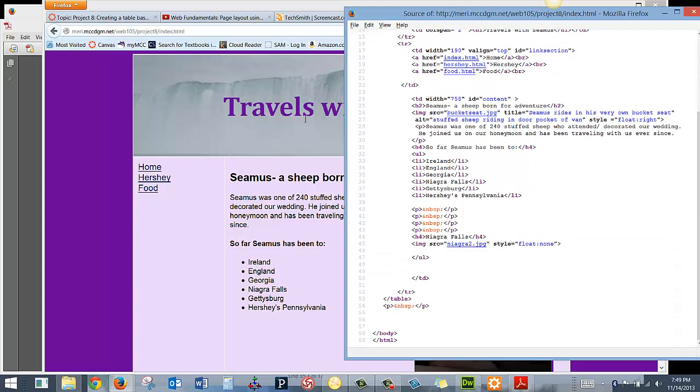Now, when I created this page, I created all of that and left this part blank and just saved it as each of the three files, index, Hershey, and food, because I don't need to change these again for the other two pages that I created.